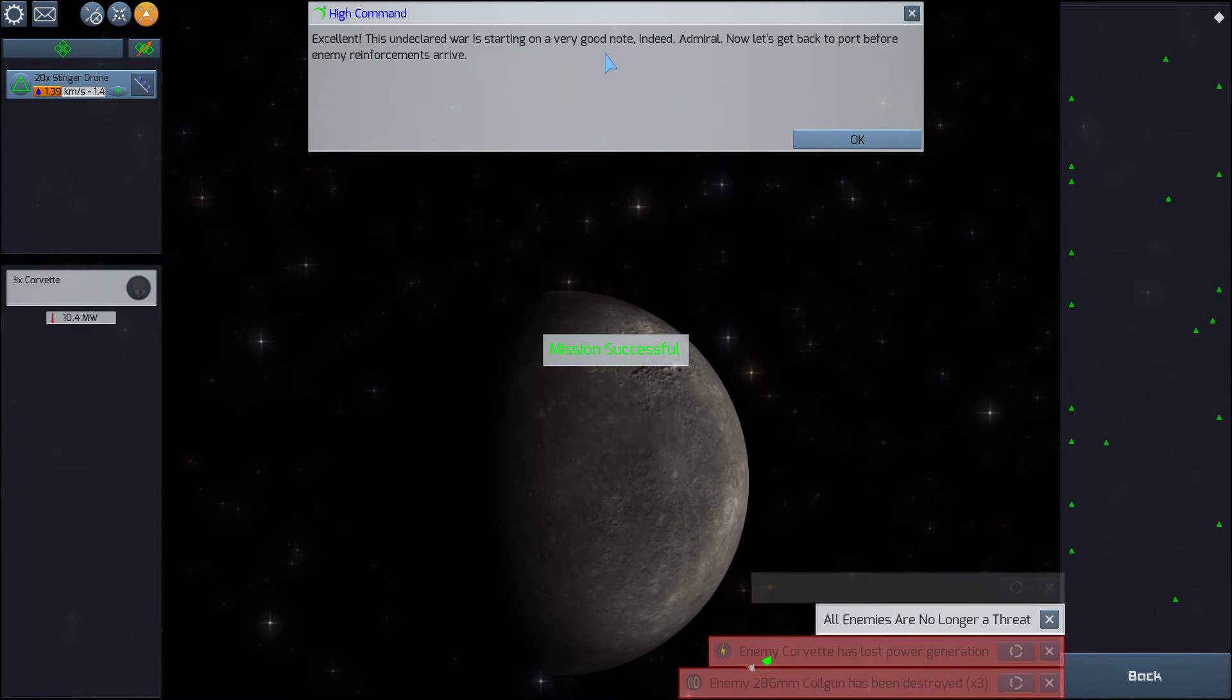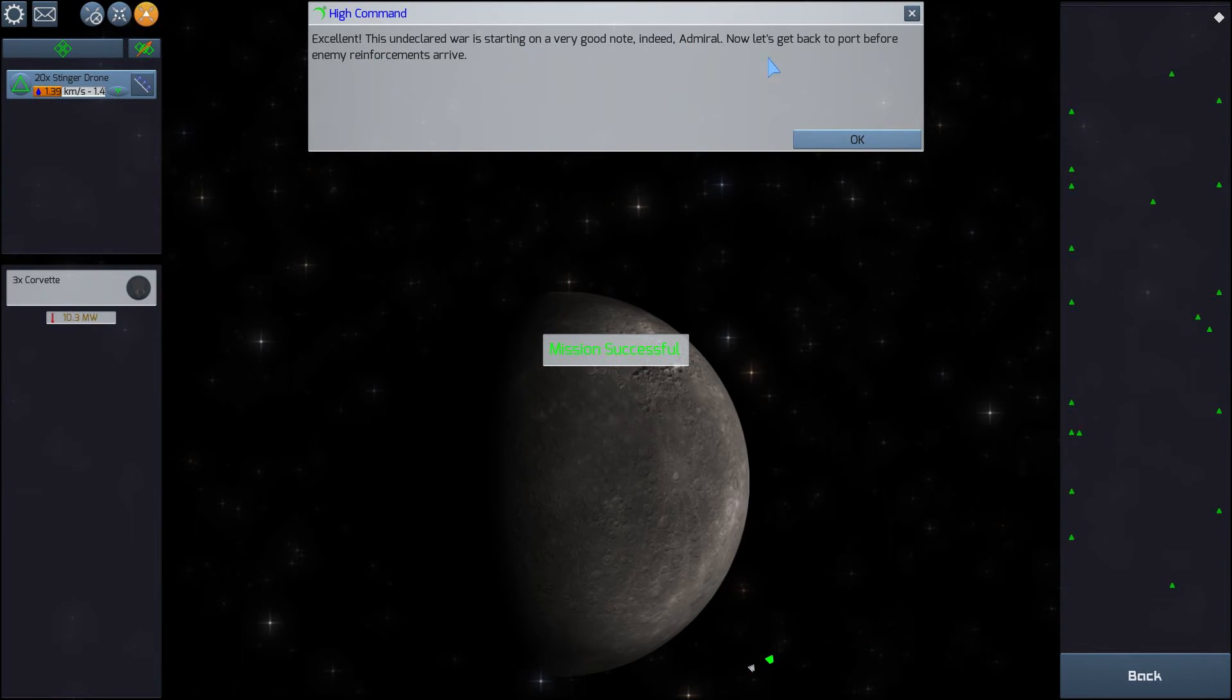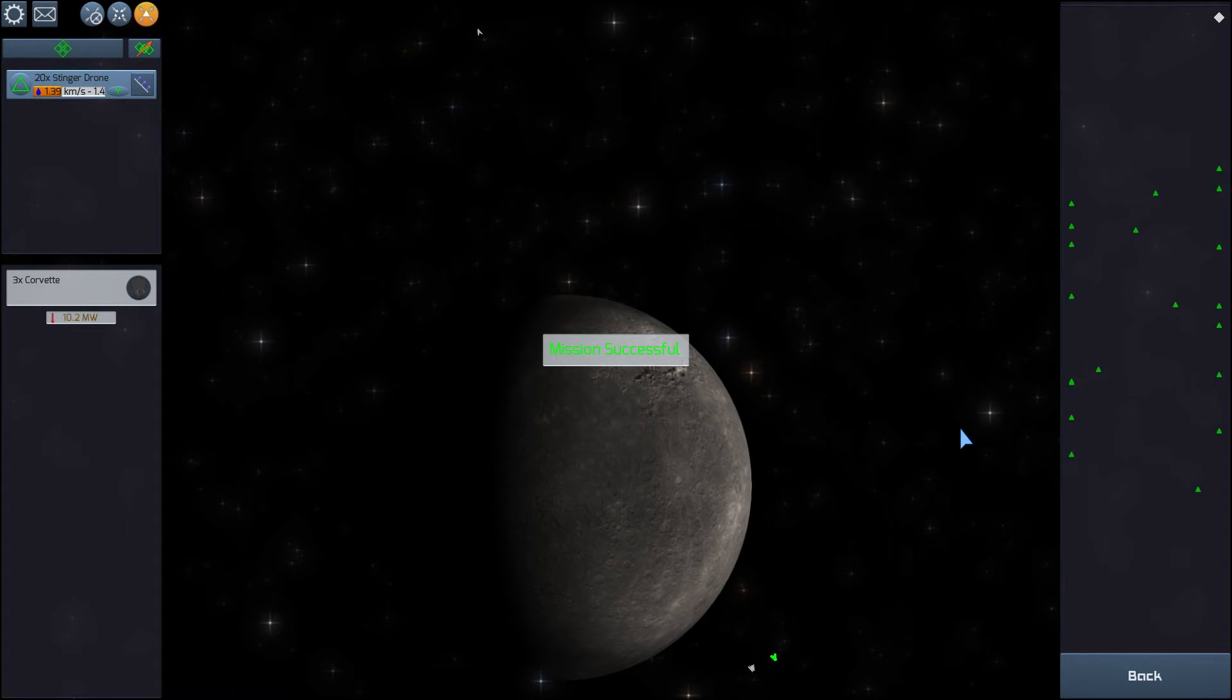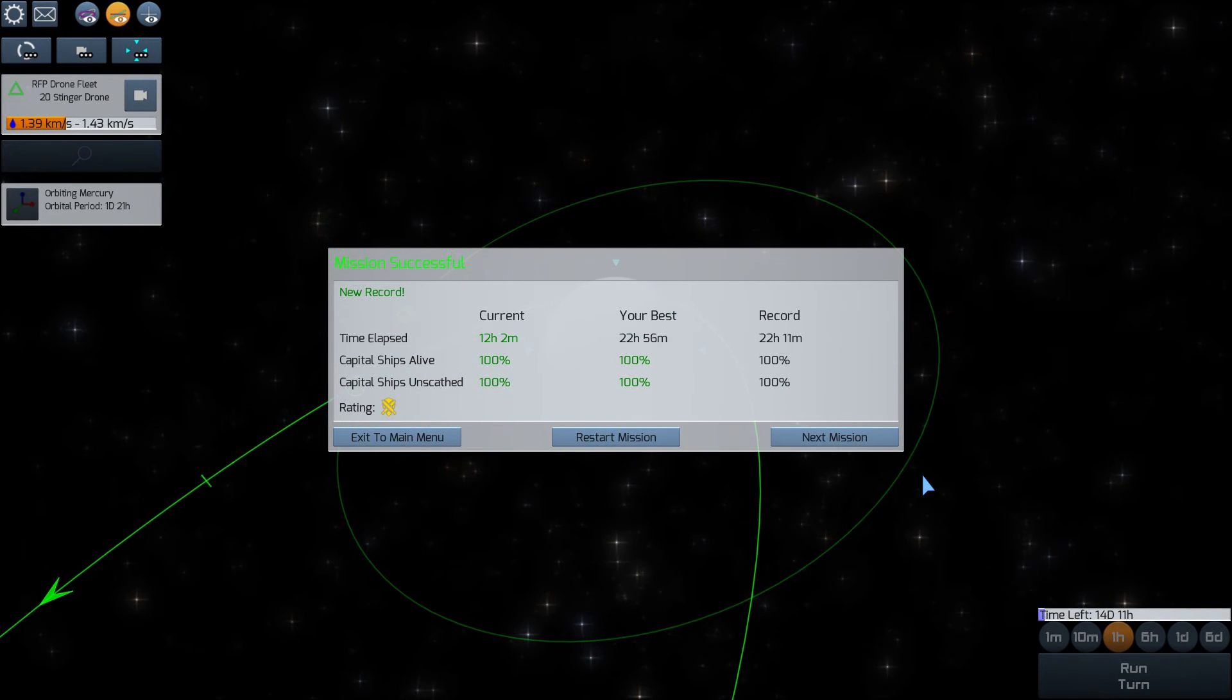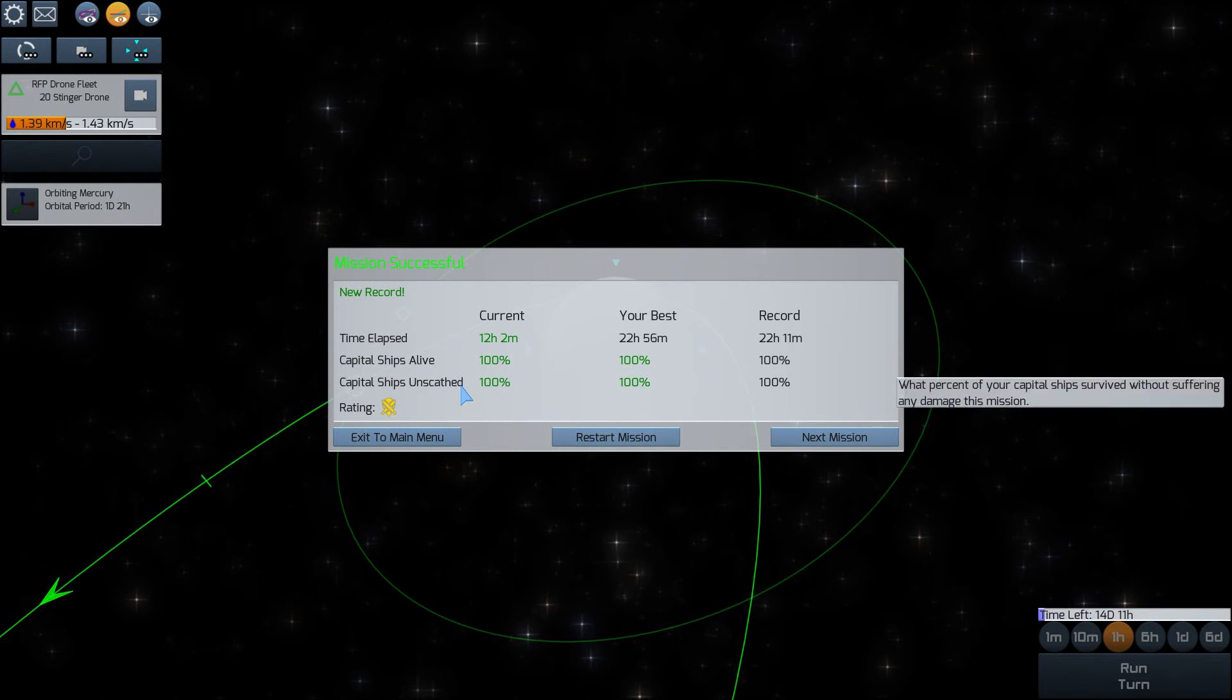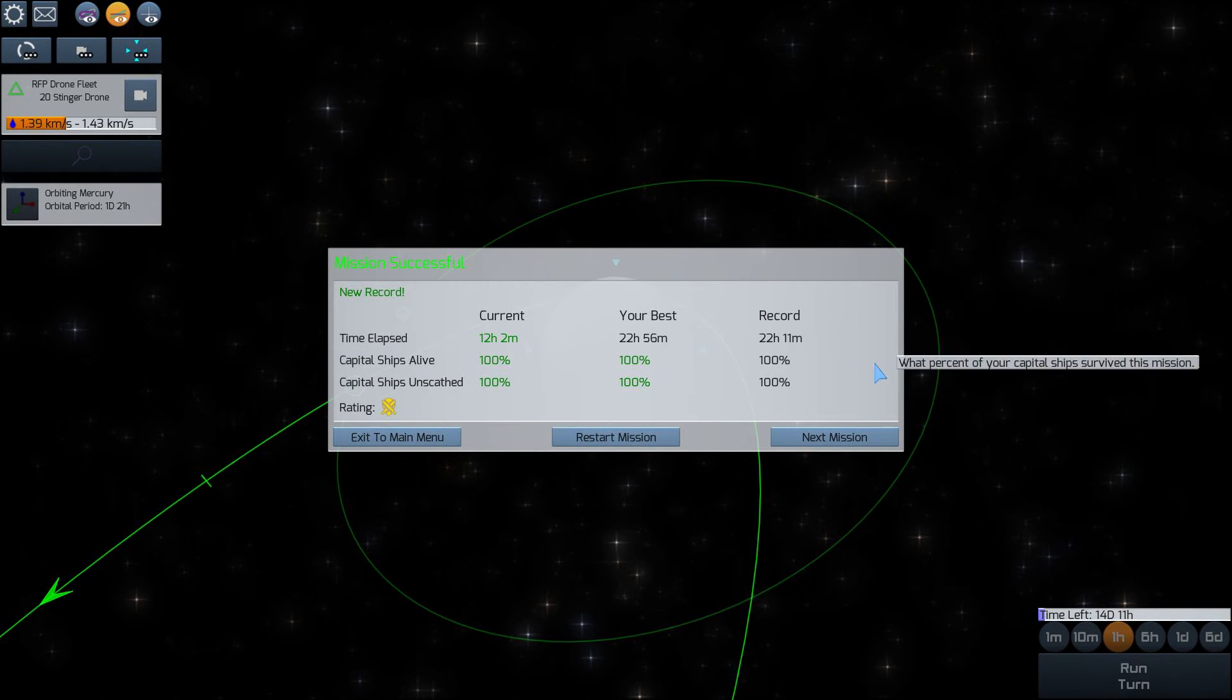This undeclared war is starting on a very good note indeed, Admiral. Now let's get back to port before enemy reinforcements arrive. Yes, this undeclared war. It may be undeclared, but if you get killed in this war, you're dead all the same. A new record, 12 hours and 2 minutes. Great. Gold rating. I've exceeded expectations, medals and promotions all around.